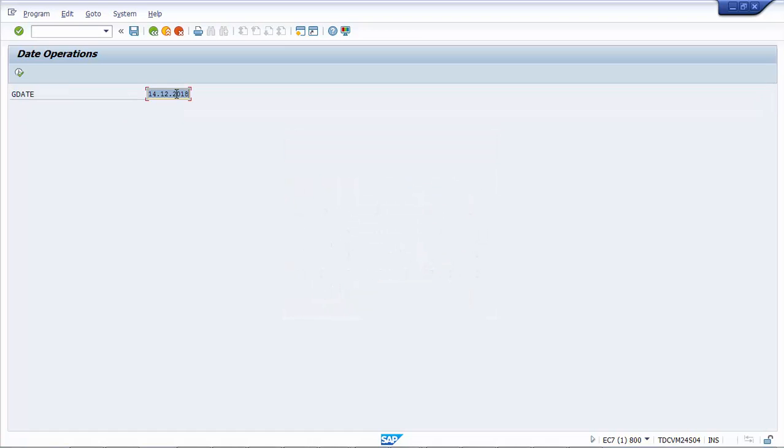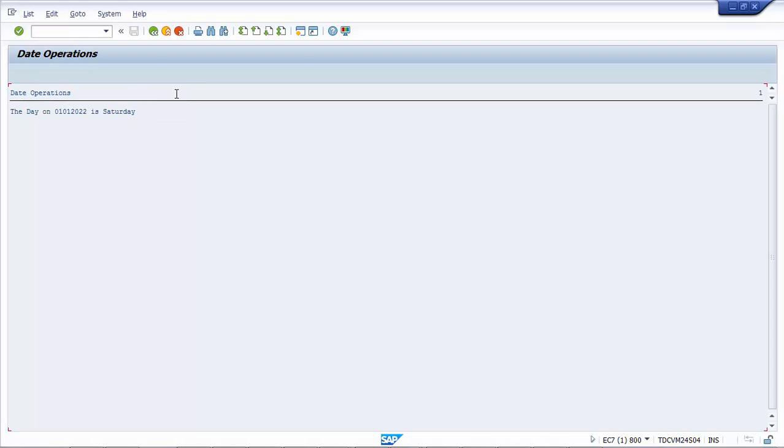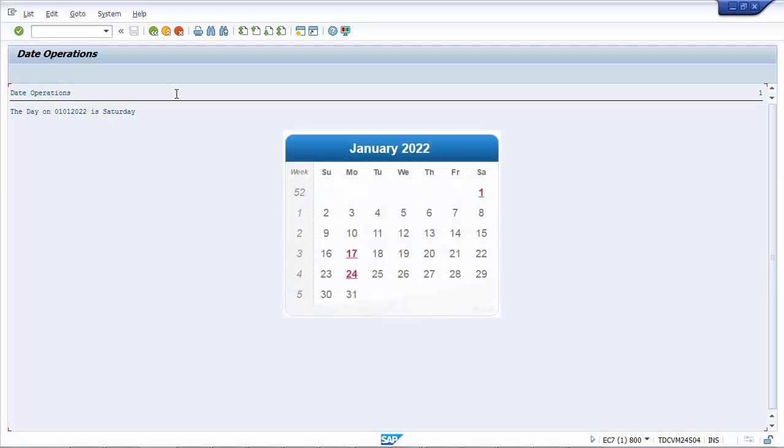Let's take one more example. 1st January 2022. Press F8. So the day on 1st January 2022 is Saturday. Let's pull in the calendar for that month as well. Yeah, so on 1st January 2022 is Saturday.